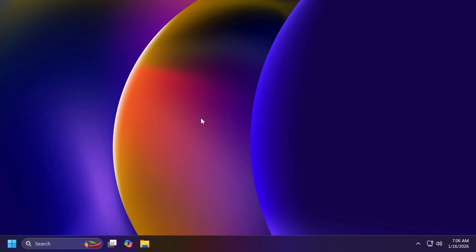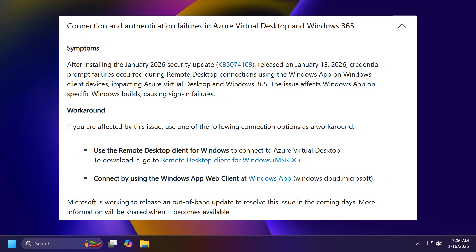Now also on Microsoft's official blog post, they have acknowledged a new known issue in this update, and that is after installing the January 2026 Security Update KB5074109 that was released on January 13, 2026...